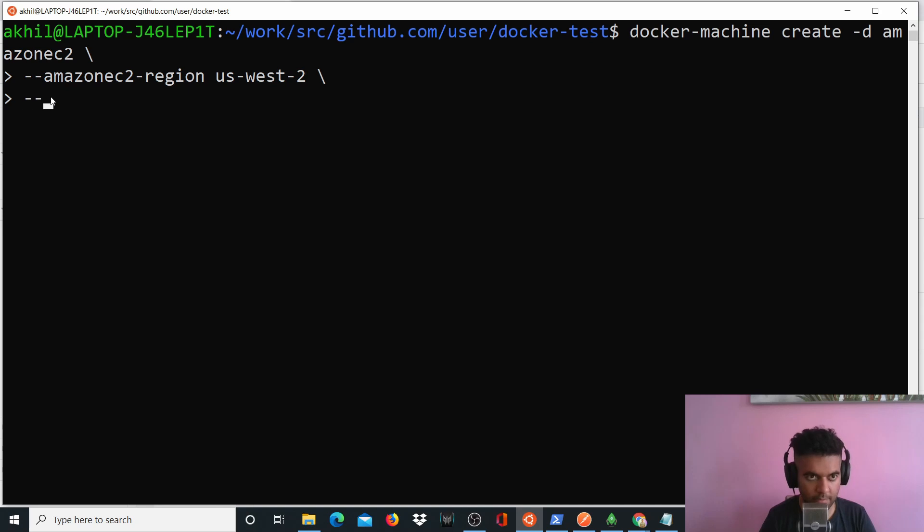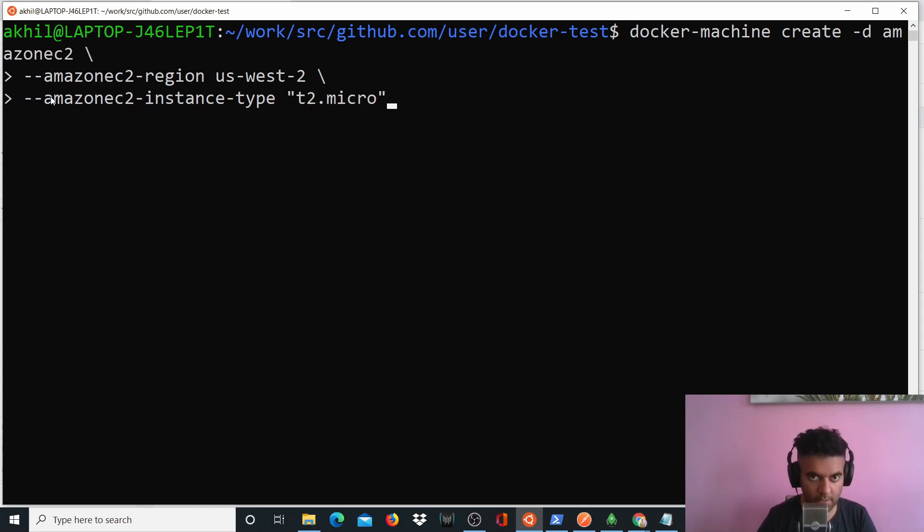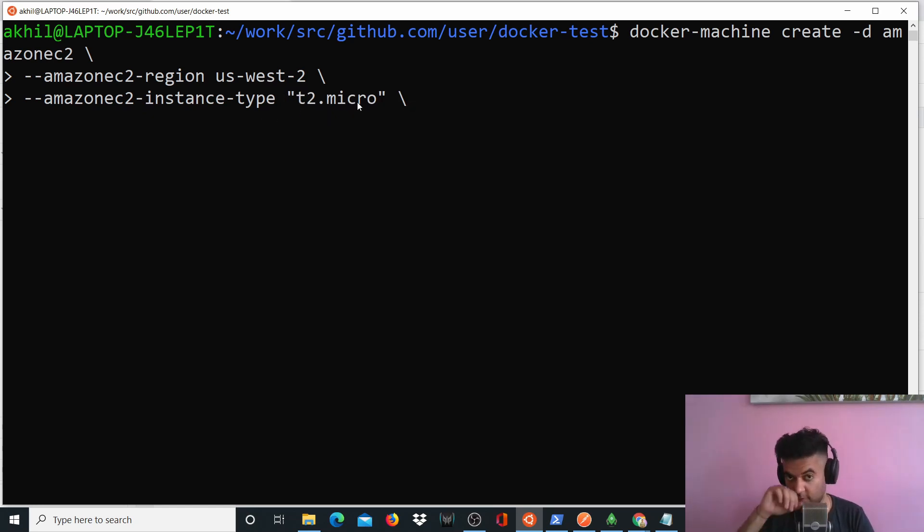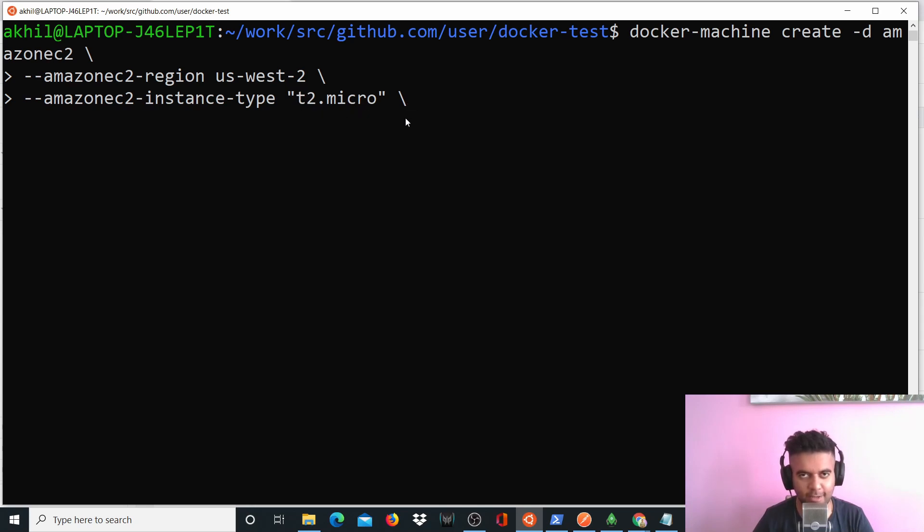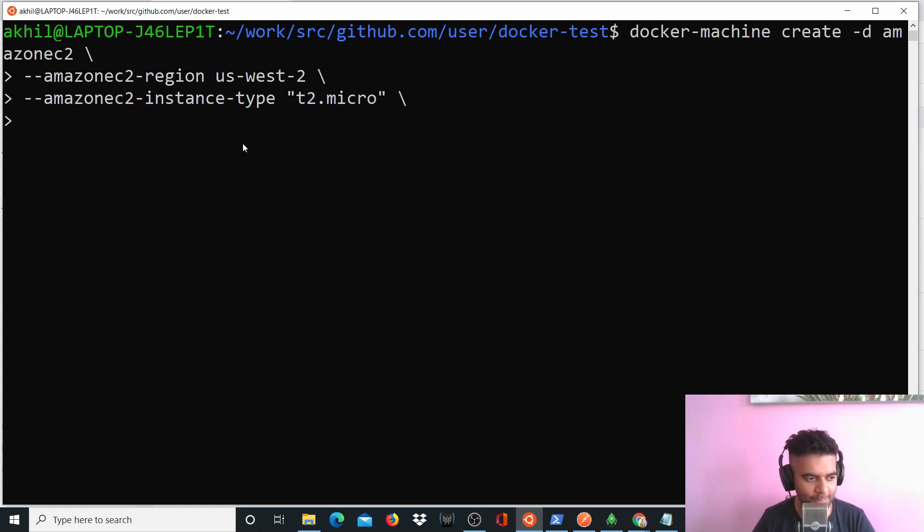And we'll specify the instance type to amazonec2-instance-type t2.micro. Now, if you leave this step out, if you don't specify the instance type, it'll create t2.micro by default, but I don't want to take the chance. I don't want it to create a bigger instance than t2.micro. So I'll input this line. I mean, I'm sure if you're also sensitive about your Amazon costs, then you'll also not ignore this step.